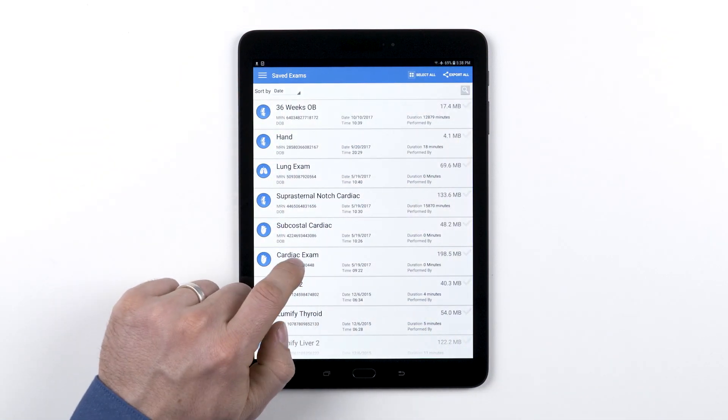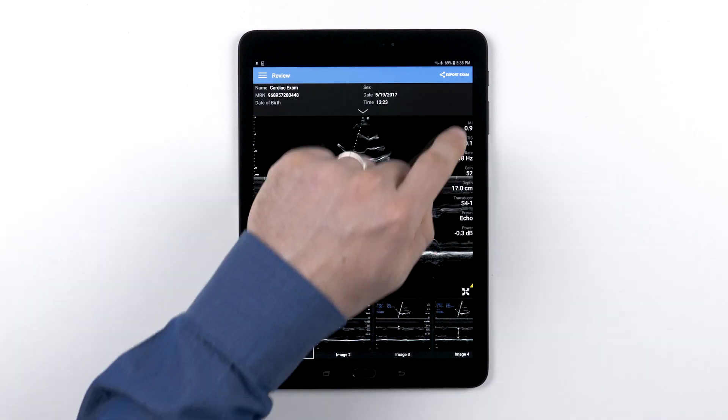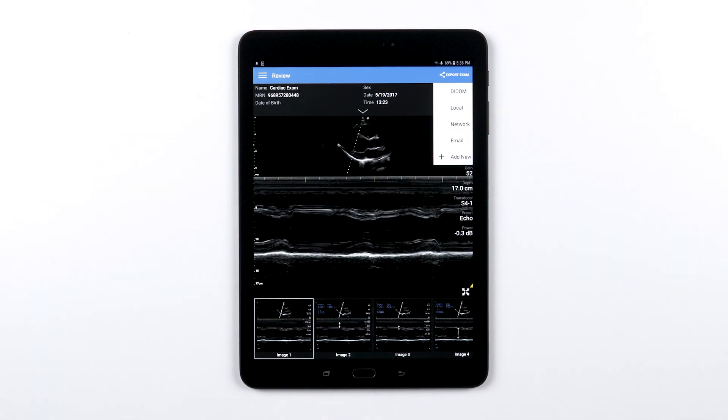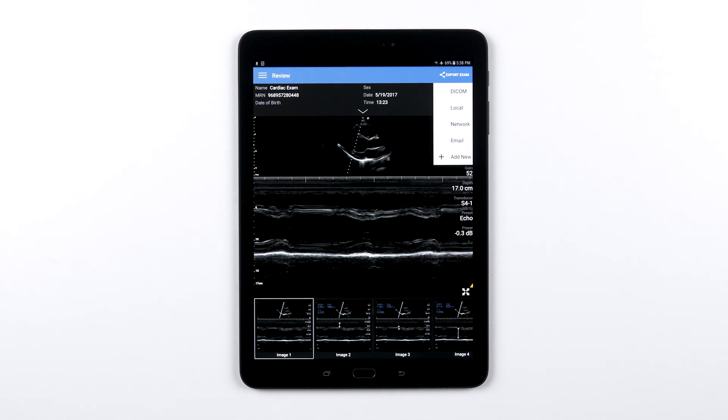Tap the export icon in the top right. You will be prompted to choose the destination you would like to use to export that exam to. This is where it's important to accurately name your destinations so you know which one to use.